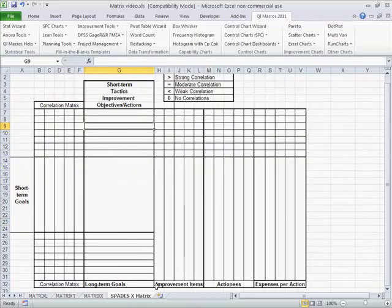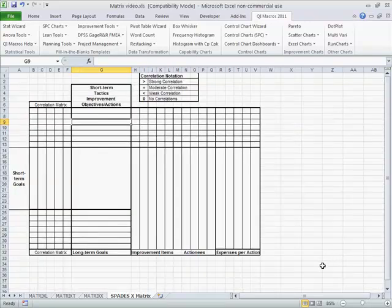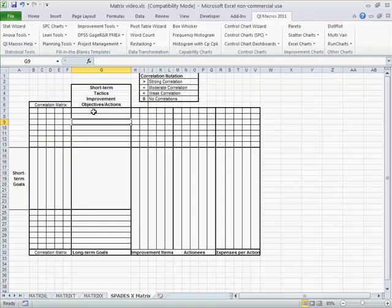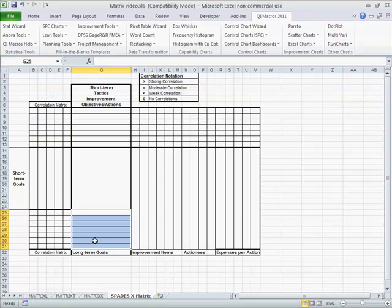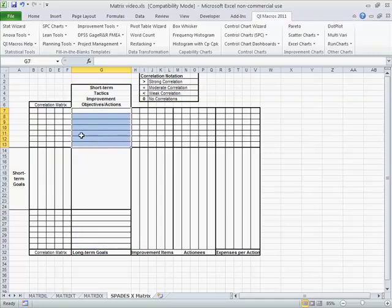A friend of mine invented a spades X matrix. The goal here is we show short-term tactics, short-term goals, long-term goals, and then we correlate those. So how do long-term goals correlate with short-term goals, and how do short-term tactics then correlate with these things?